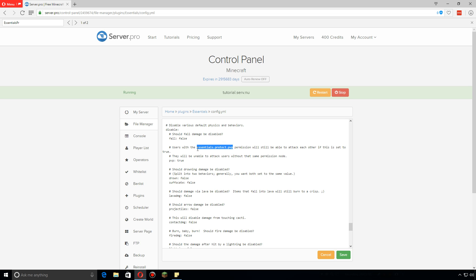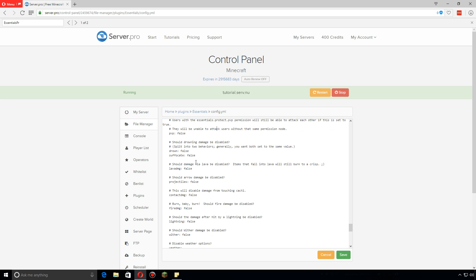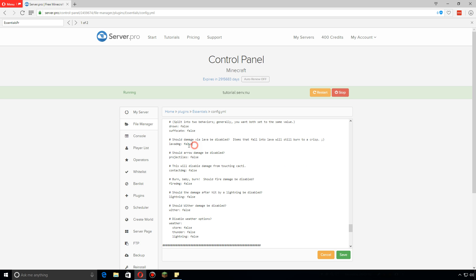There's other different ones here like lava damage, projectiles, contact damage. Any of these basically you can change to true and these will not damage or hurt players anymore.